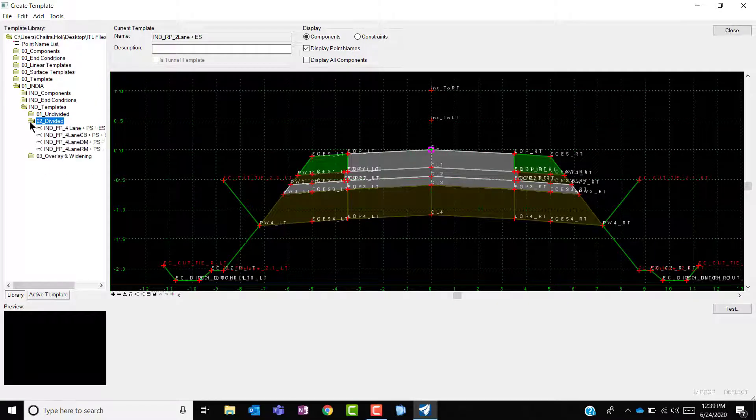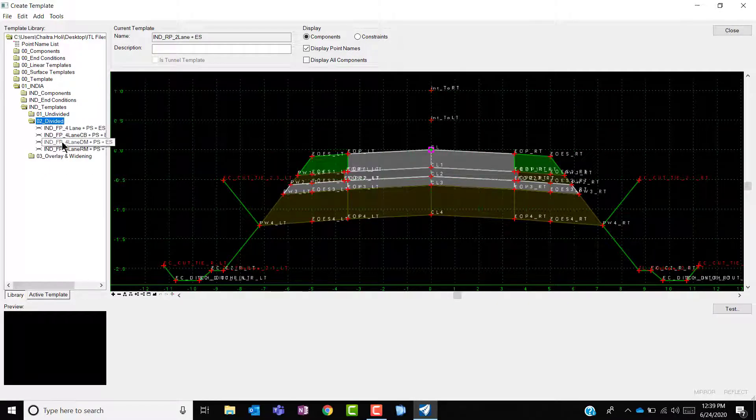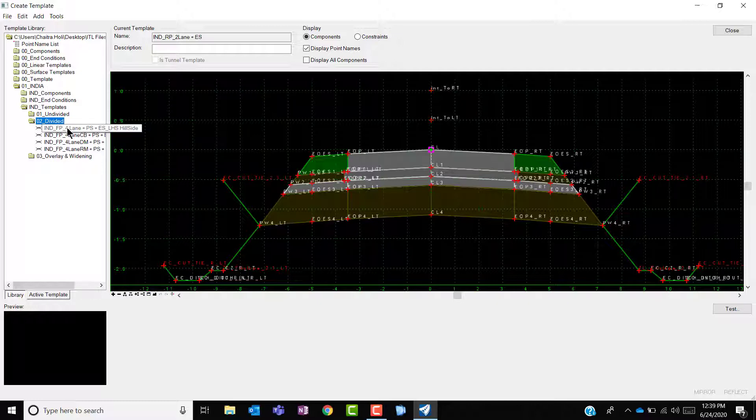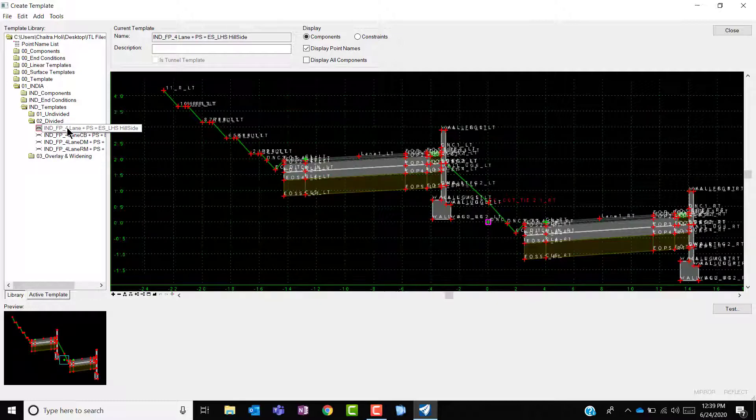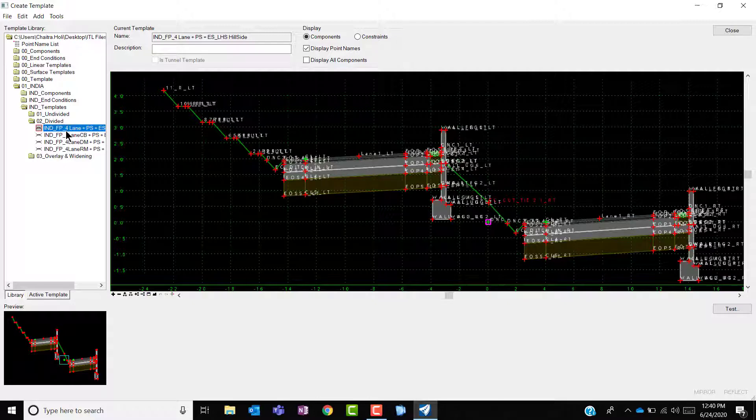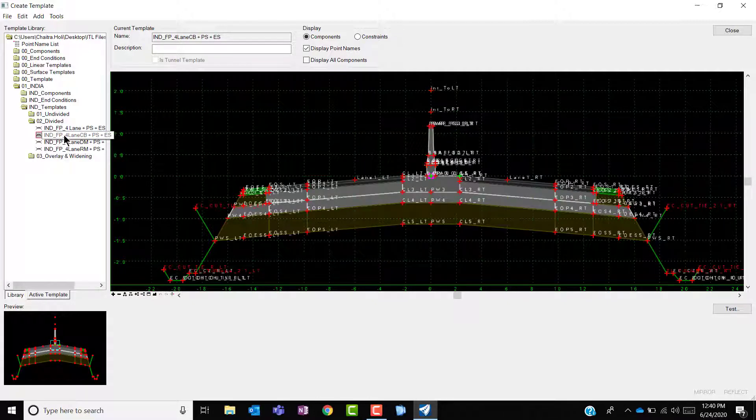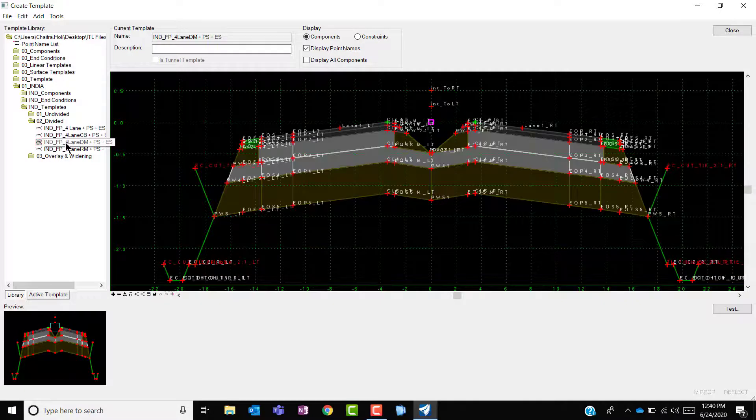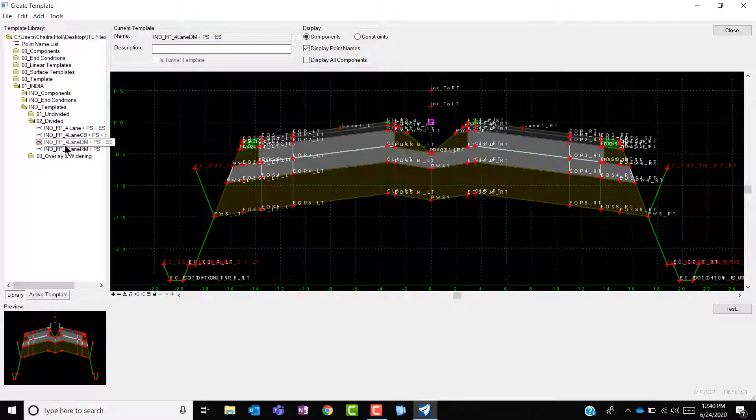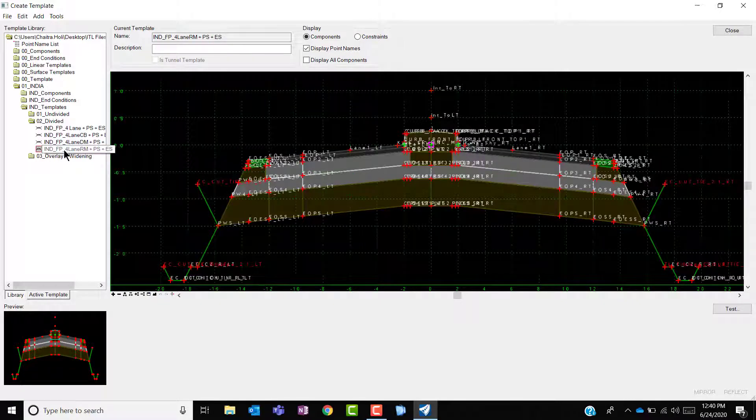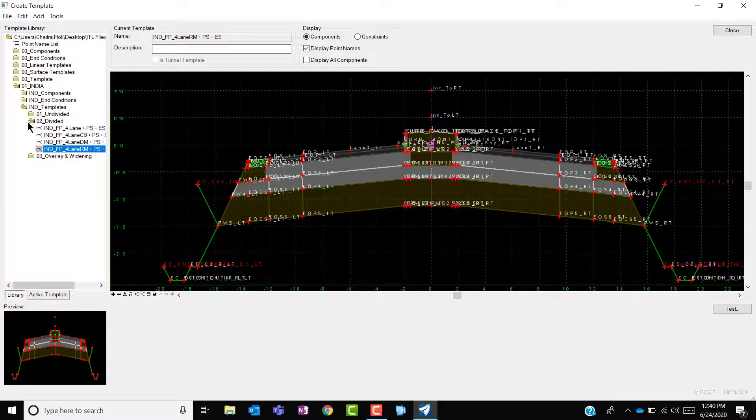Under divided folder consists of four templates constituting of a hill road four lane divided, concrete barrier divided carriageway, depressed median carriageway, and a raised median carriageway.